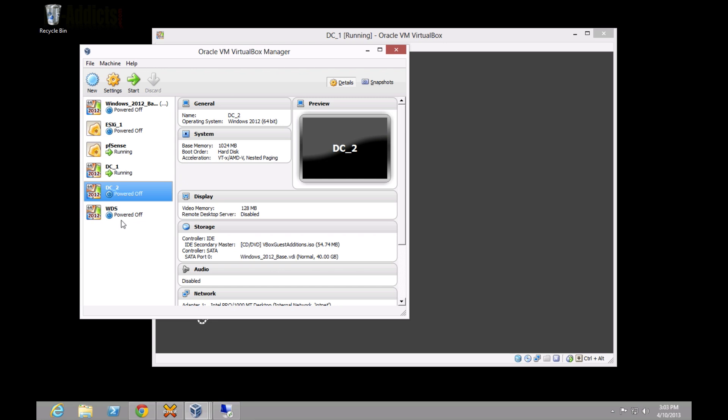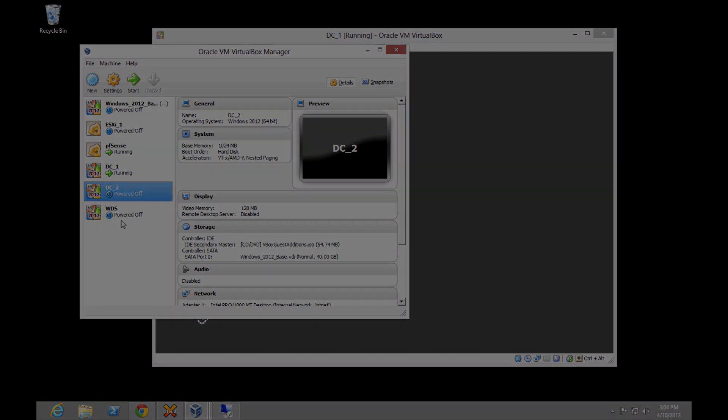And then PFSense will take that, and whenever you try to connect through that port number, your home router's going to send that information over to PFSense. PFSense is going to see it and go, oh, okay, you want to connect to DC1 on port 3395. This is where you're going.